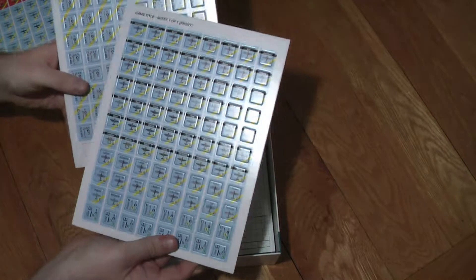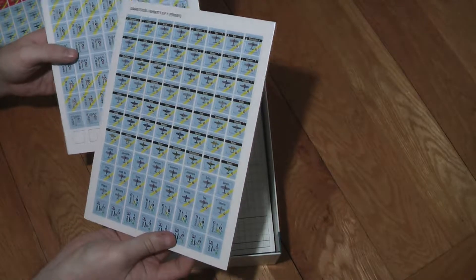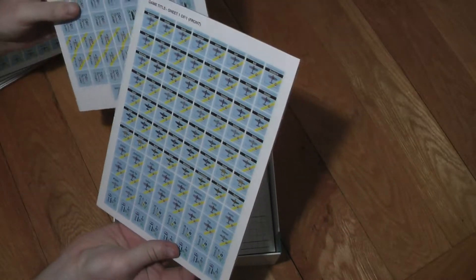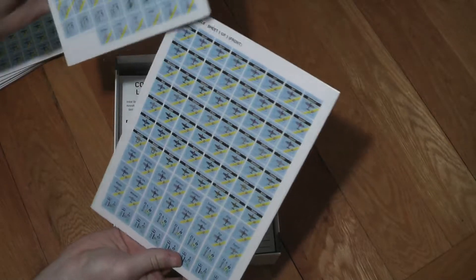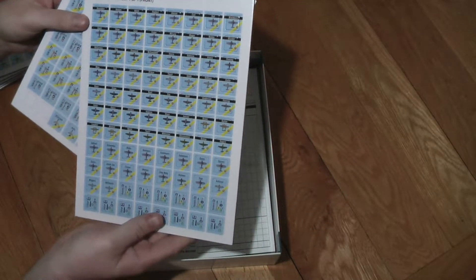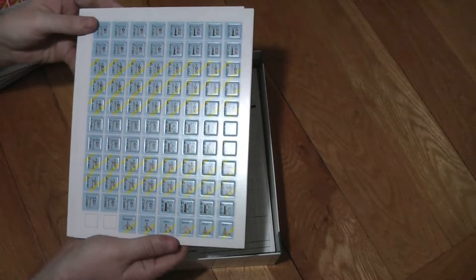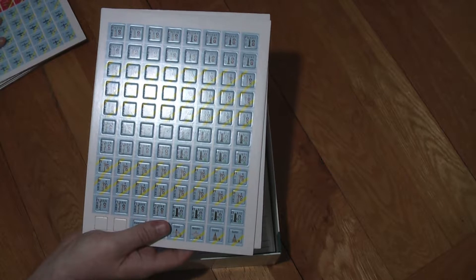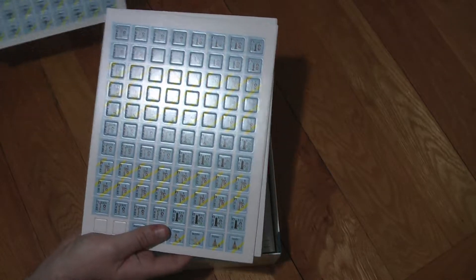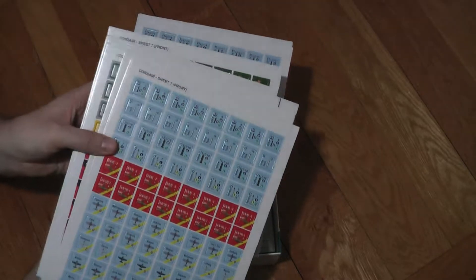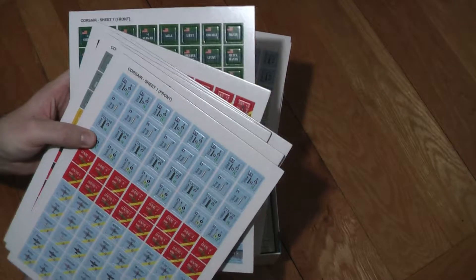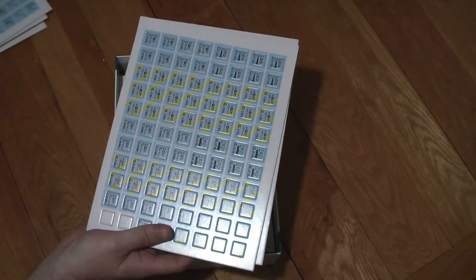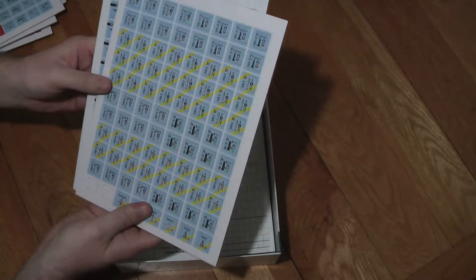We've got game title sheet one of one. I don't really know what that's for. These must be pilot counters and weapon counters. I'm not entirely sure how they differ from these ones which have got Corsair sheet one front and rear printed on the top of them. These ones are a bit different.